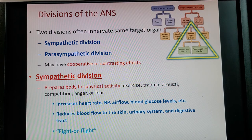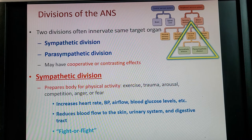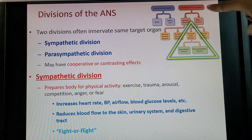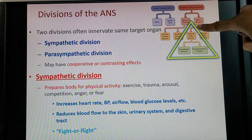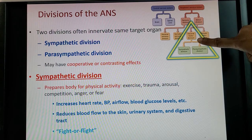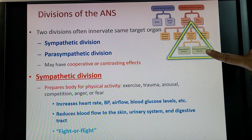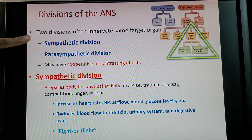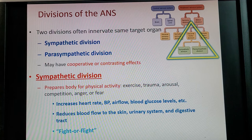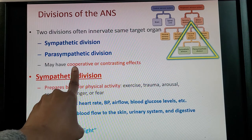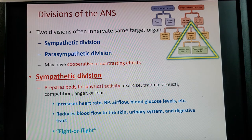The autonomic nervous system is part of our peripheral nervous system — going away from the central nervous system. It is part of our visceral motor division and has two sections: the sympathetic division and the parasympathetic division. Sometimes they work together with a cooperative effect, and sometimes they work in opposite directions with contrasting effects.